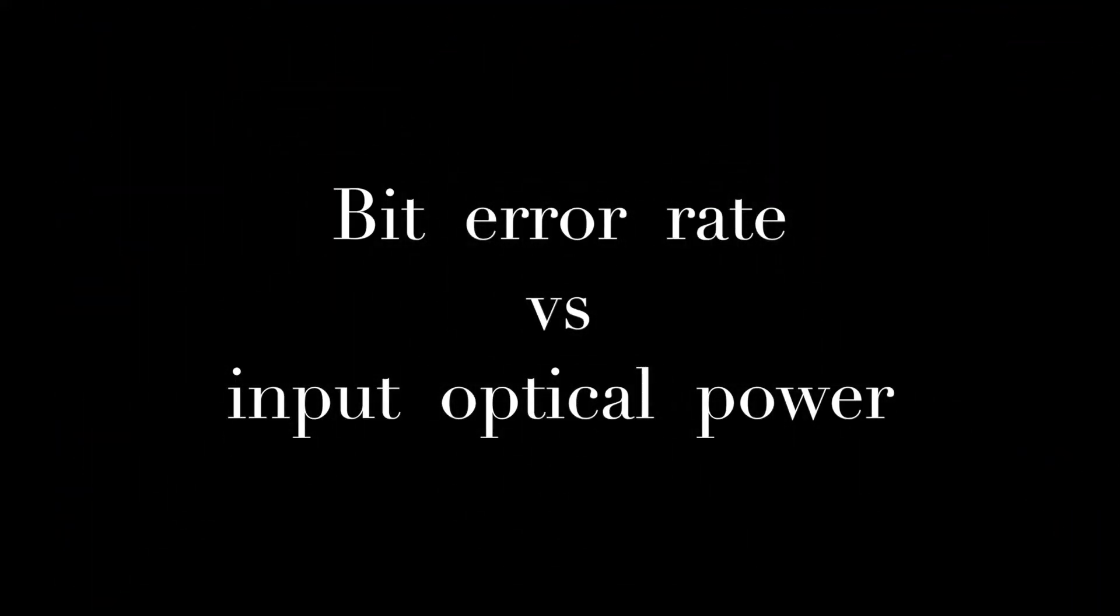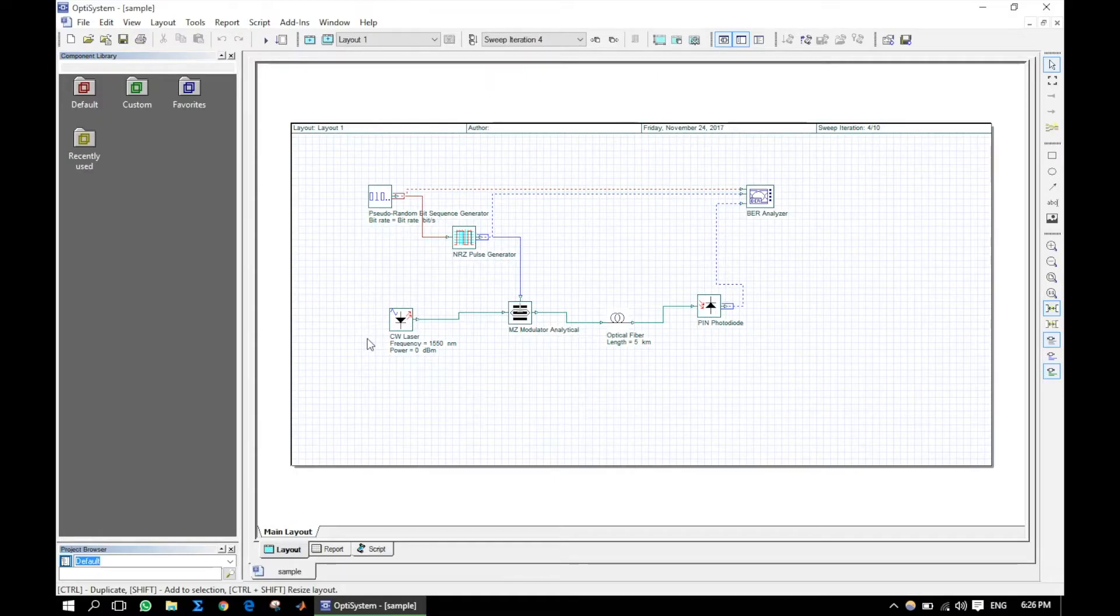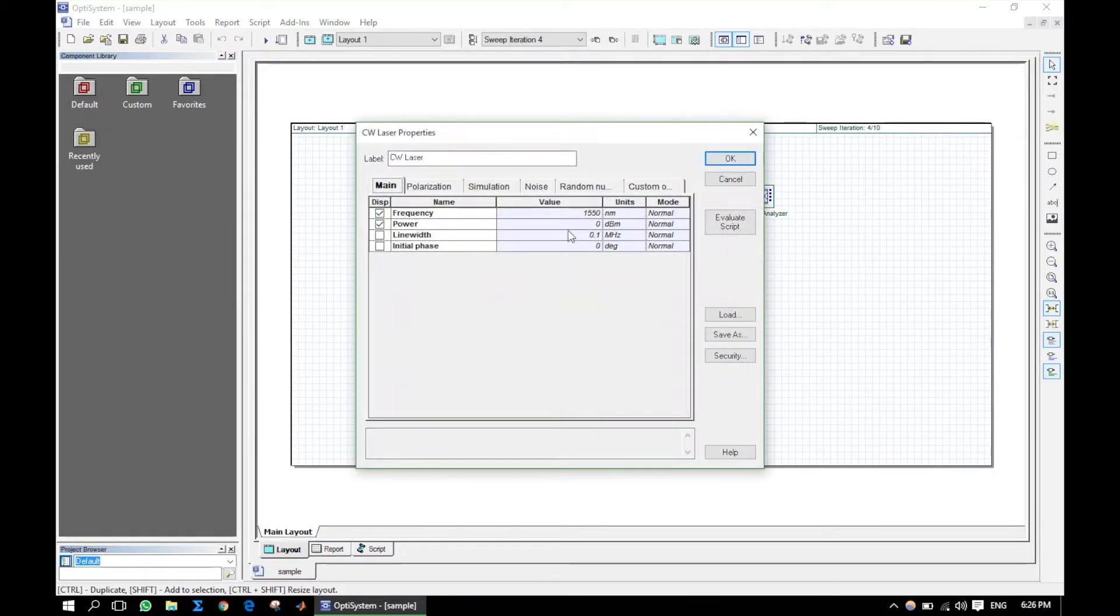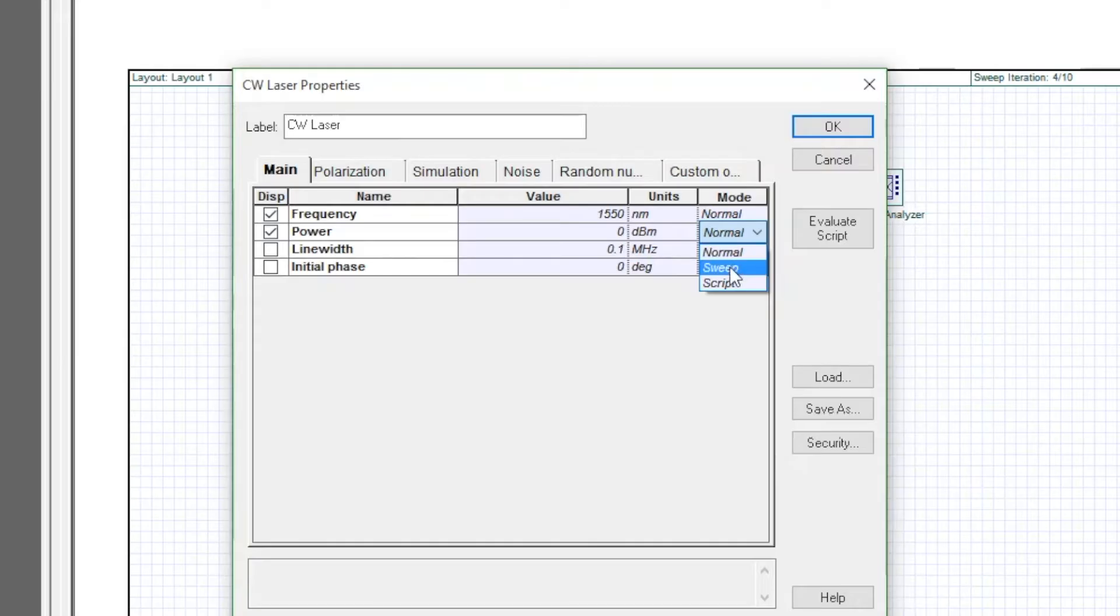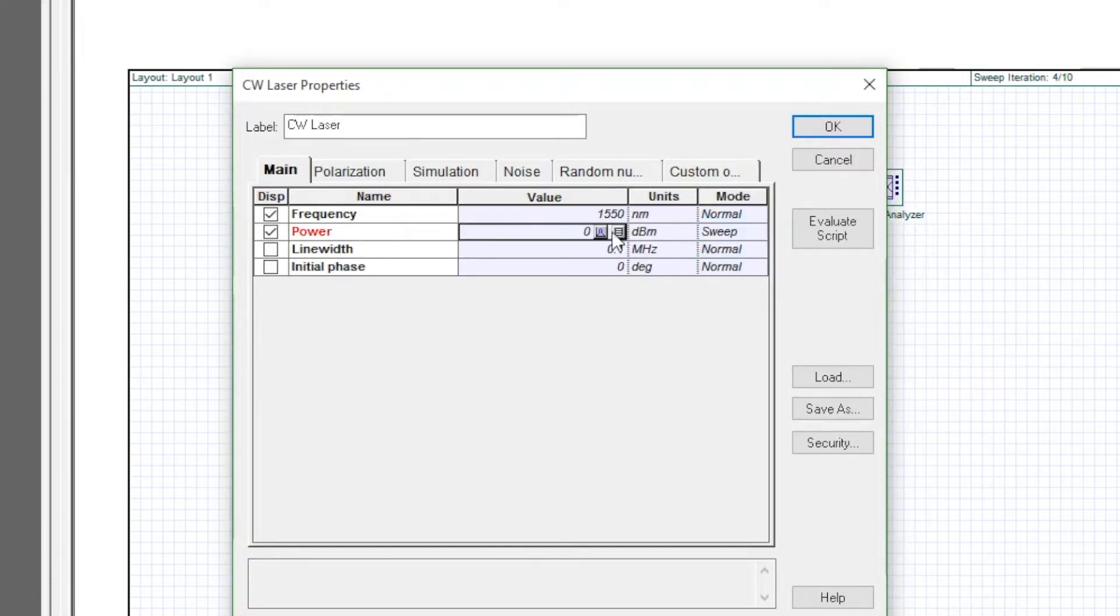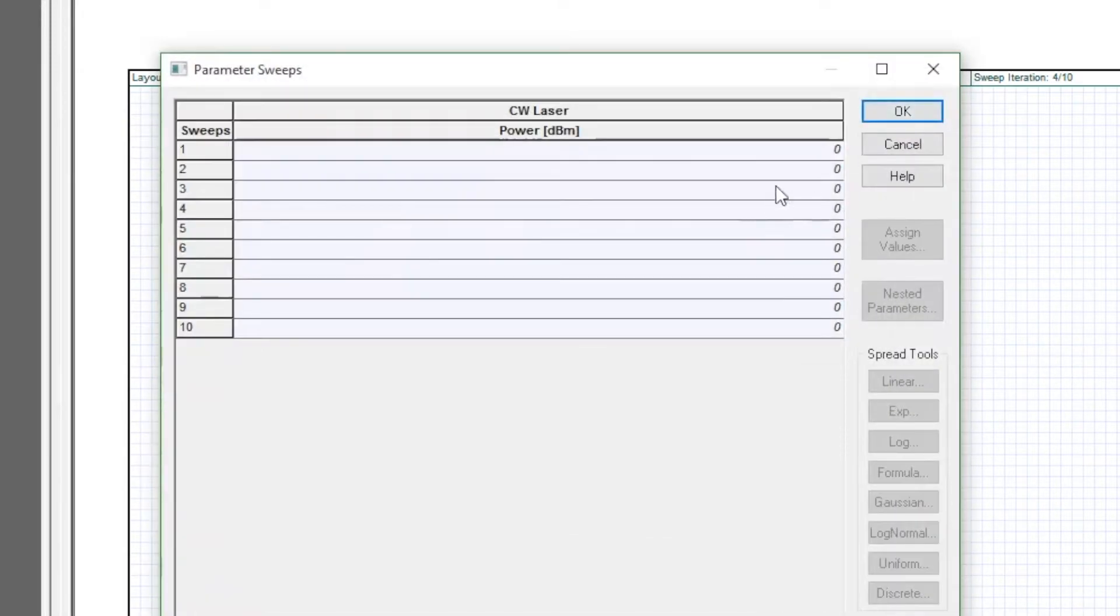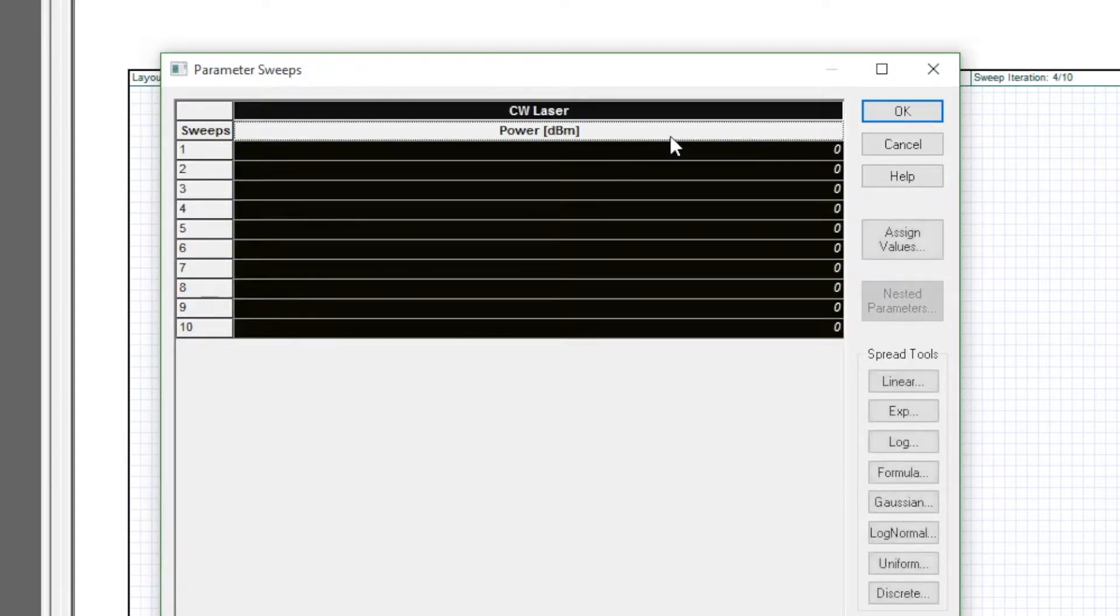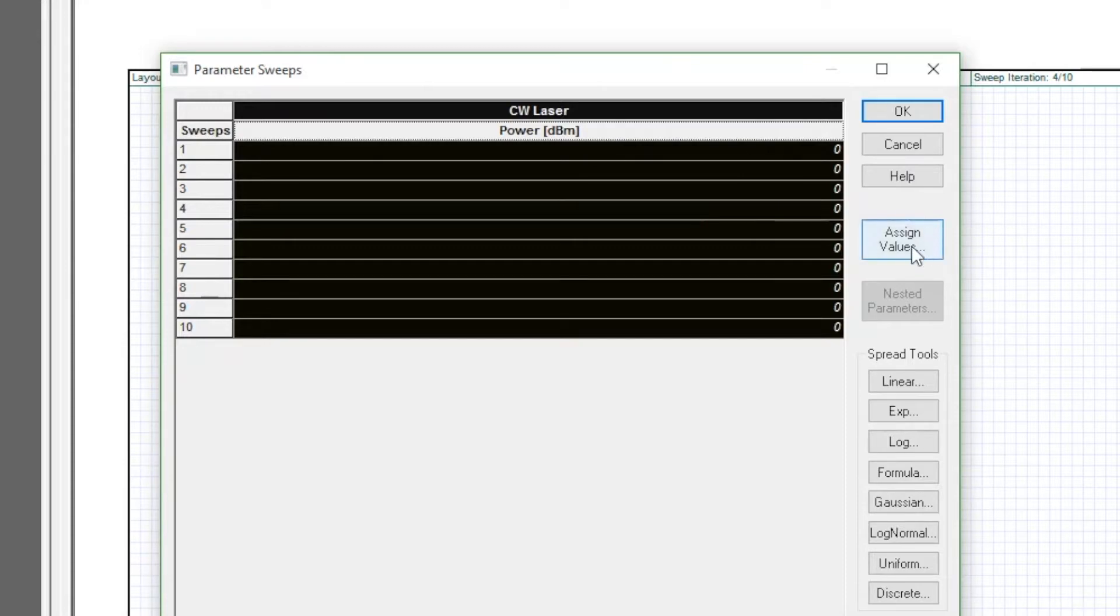Let us consider the BER versus input optical power plot. For doing this, go to the CW laser and you have to put the power in sweep form like this. Click in power, it will select all the values. Here one can use any spread tools.